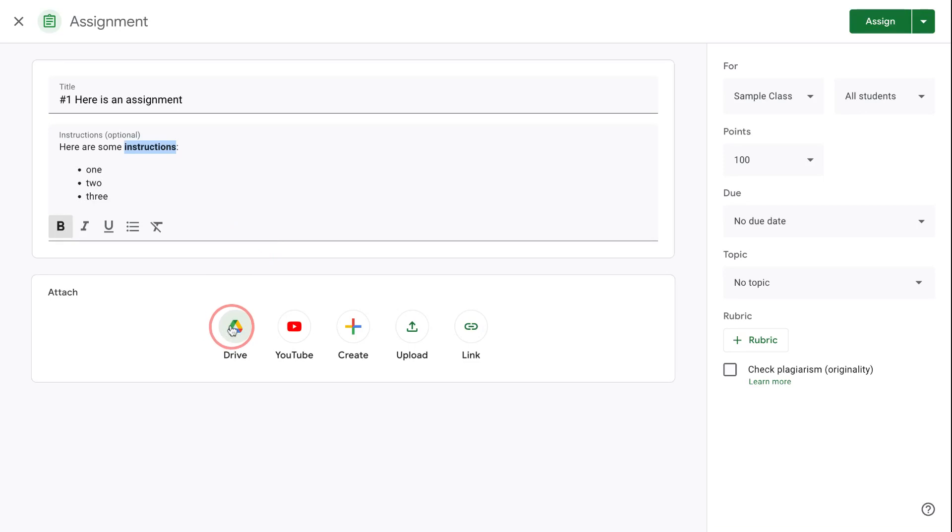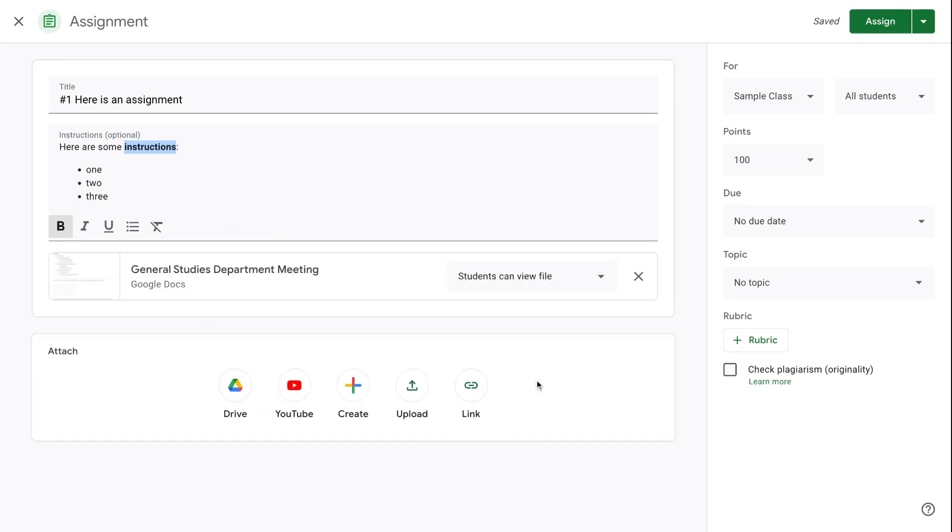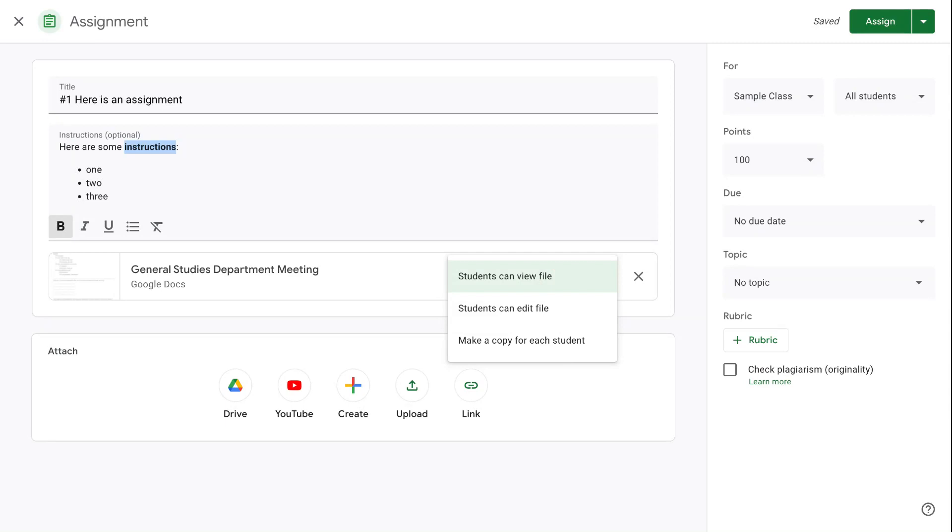We're going to start with our focus on pulling an attachment from Google Drive. I've inserted a document from my Google Drive that I want students to be able to have, and here's where I have three different options. I can either have it that students can view the file. When it's like this, the file is essentially like a PDF. Students can see it and there's not much else that they can do with it.